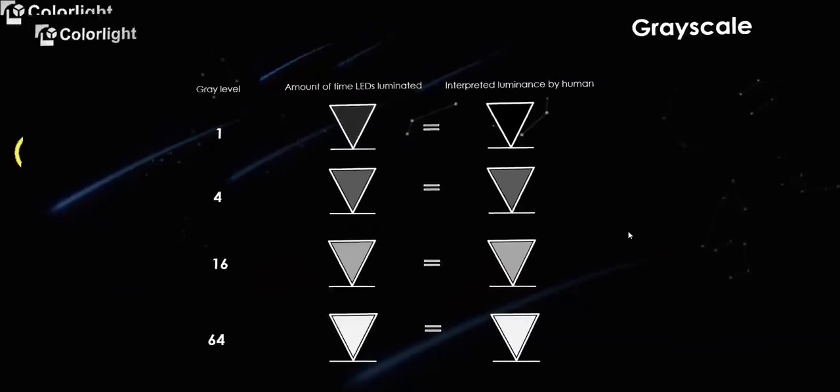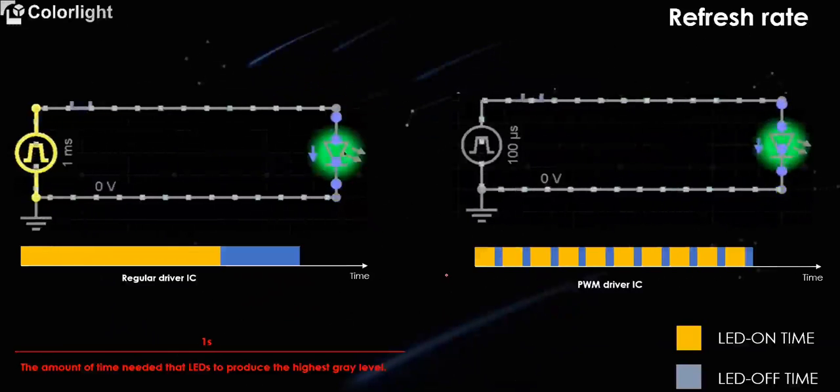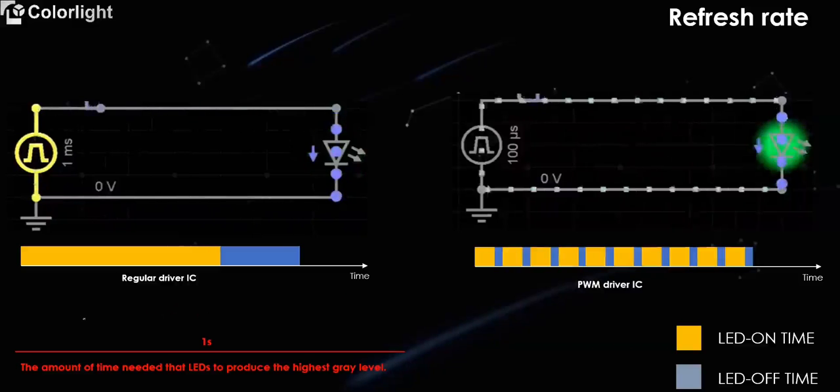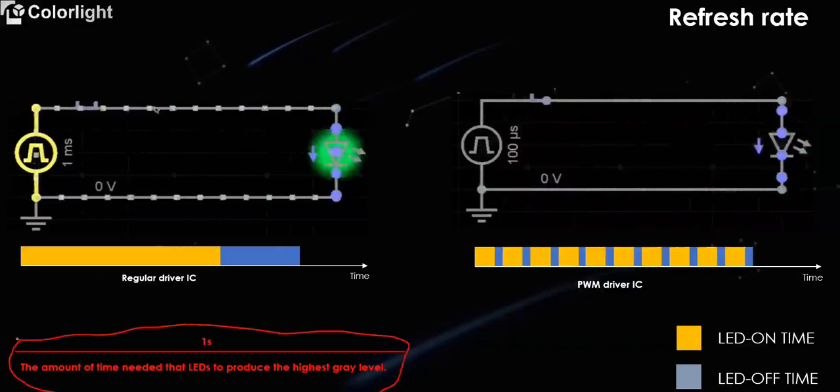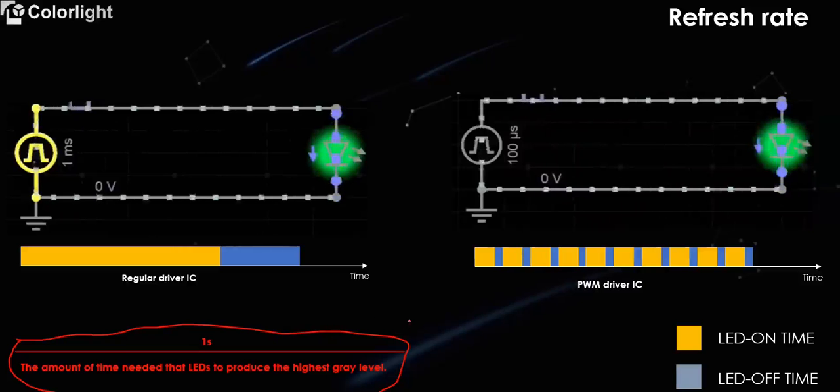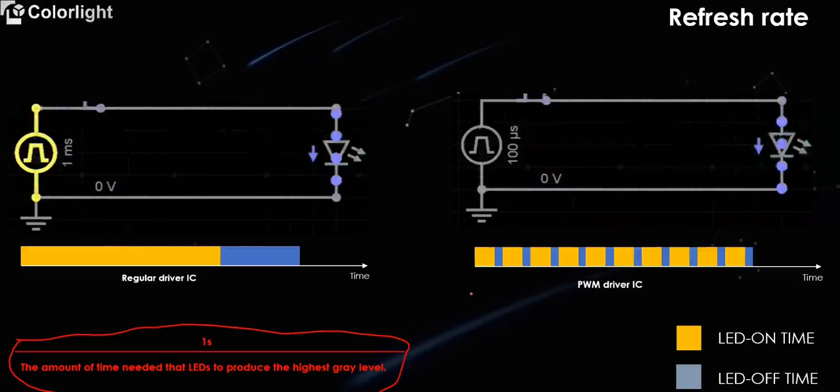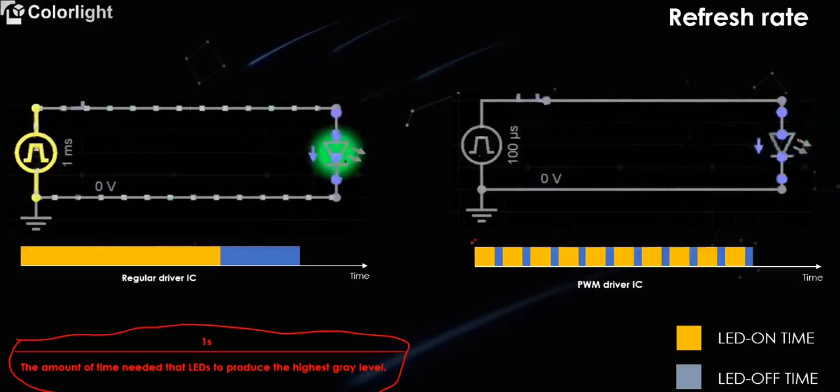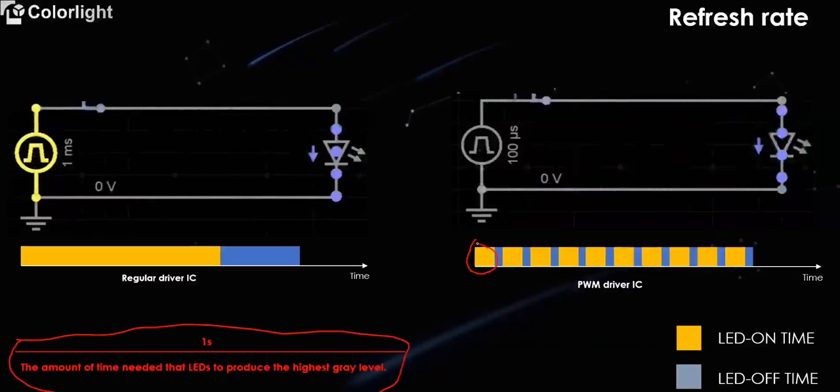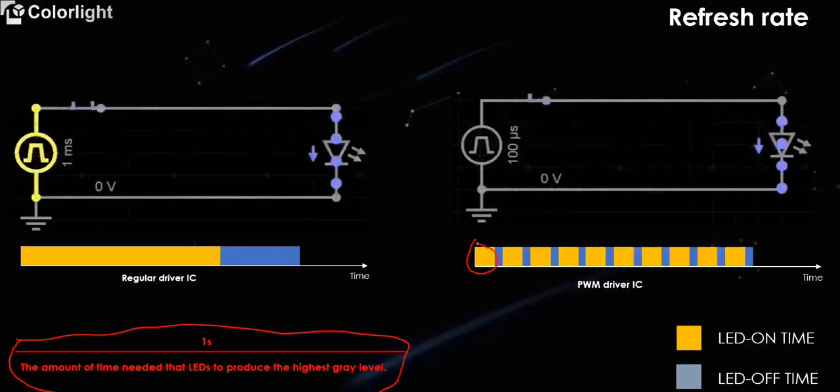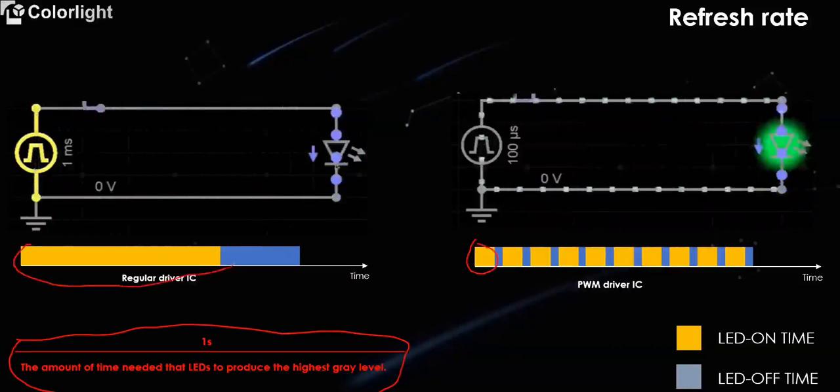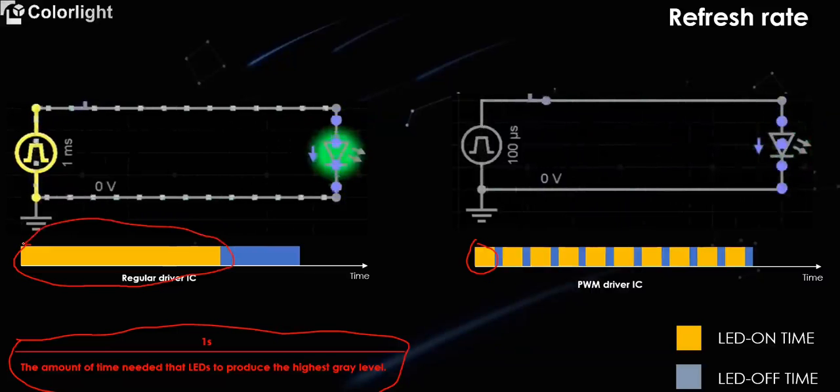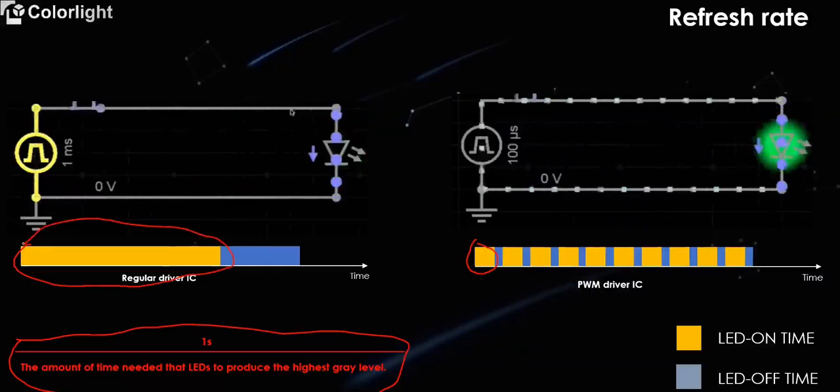Refresh rate means the number of times that the LED lamps completes the highest grid scale display in one second. Because of the difference in data processing speed between the regular driver IC and the PWM driver IC, the time for the PWM driver IC to complete the highest grid scale display is much shorter than that of the regular driver IC. Therefore, the refresh rate of the PWM driver IC is much higher than the regular driver IC.